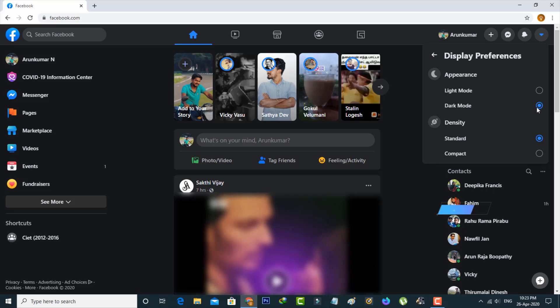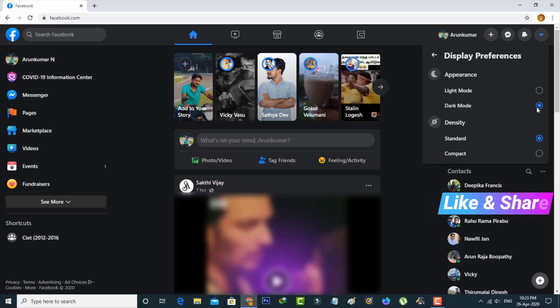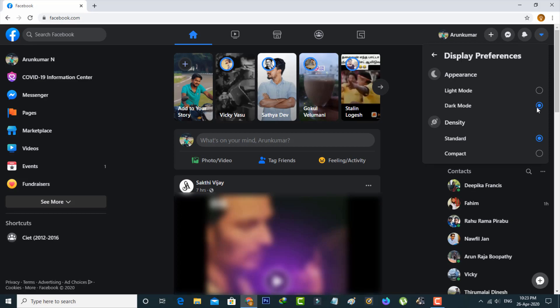And then you can see now my Facebook dark mode feature is ready to use. If this method works just give one like and share my tutorial to your Facebook friends. For more tech videos you can subscribe my channel TechArts and thanks for watching.